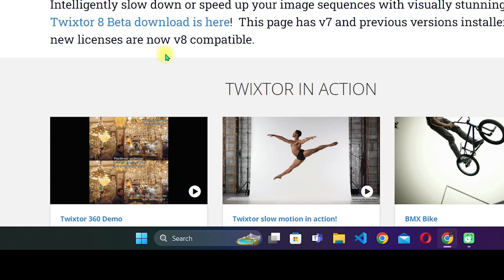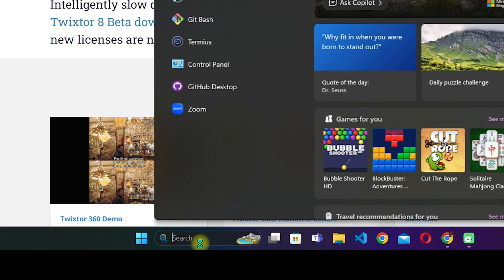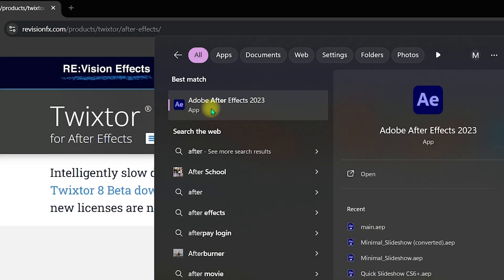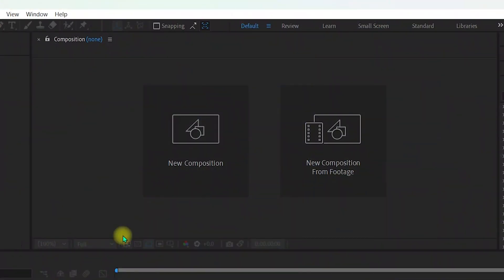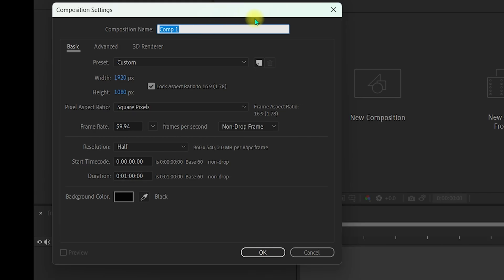Go to the Windows search bar, search for After Effects, and open Adobe After Effects 2023 or whatever version you have. Once inside After Effects, create a new composition by clicking the 'New Composition' button. Go with the default settings and click 'OK.'